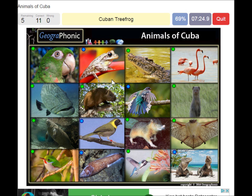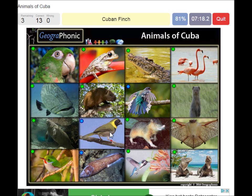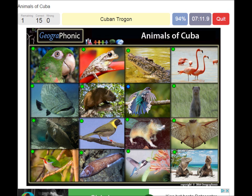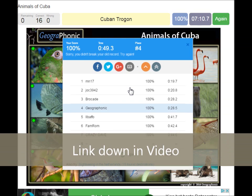The Cuban tree frog, the Cuban rock iguana, the Cuban fish, and the Lusica fish. Oh — the Cuban trucker.